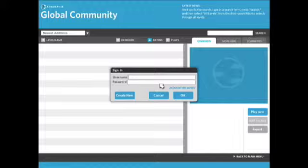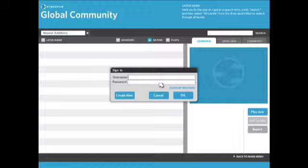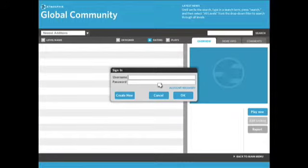Now make sure you're connected to the internet here. We're going to have to connect to the Atmosphere servers and find all the cool levels that people have made. So you're going to need an internet connection for that.